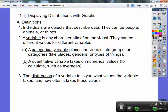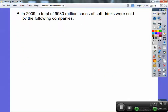The distribution of a variable tells you what values the variable takes and how often it takes on those values. Here's an example: in 2009, a total of 9,930 million cases of soft drinks were sold by the following companies.